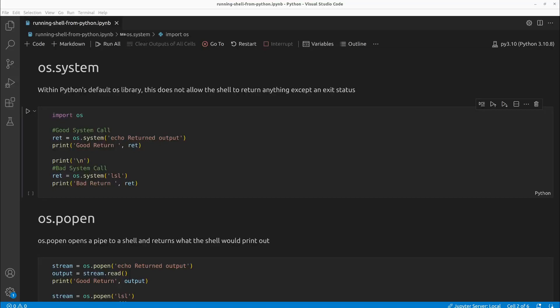Welcome everyone to Learning with Rev. In this video we are going to learn how to execute a shell command, such as a bash shell command, directly from your Python program.